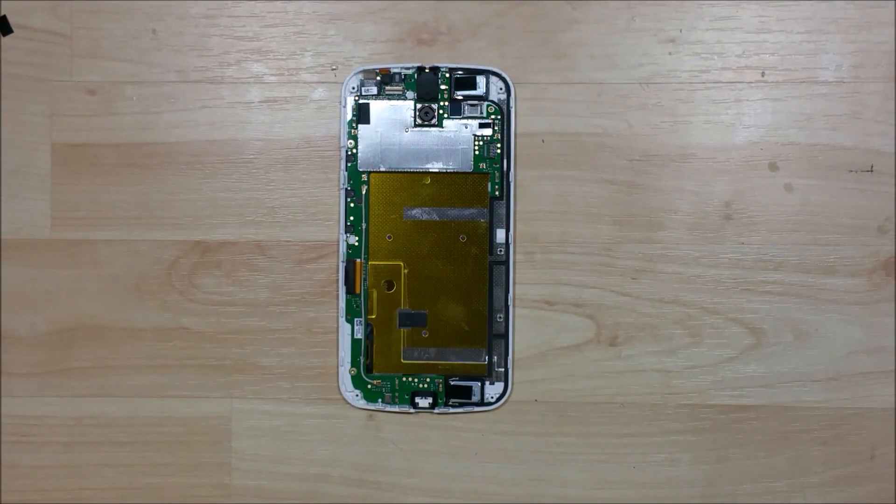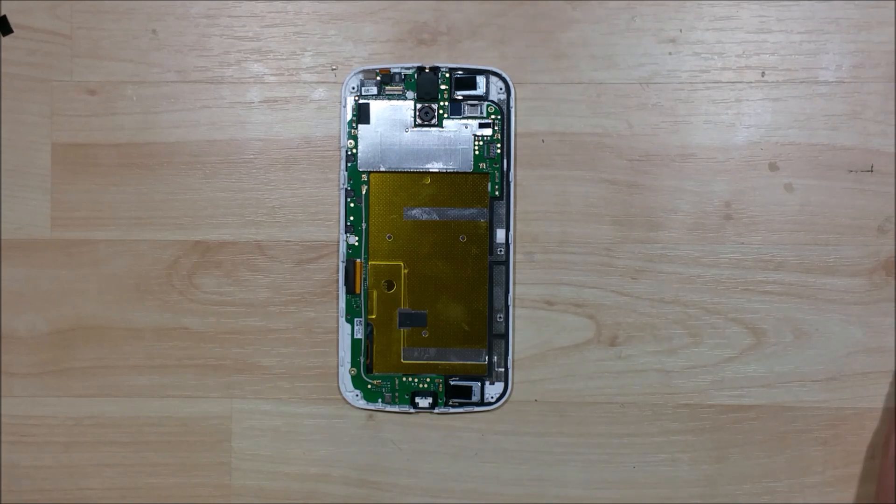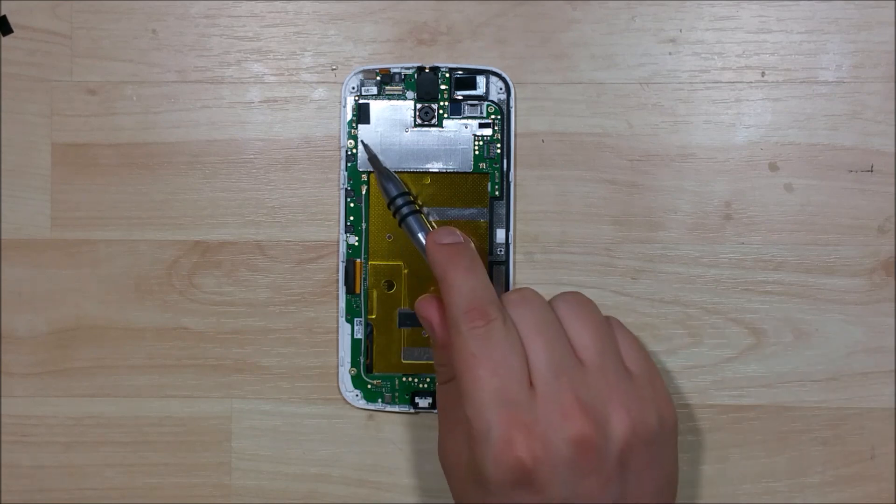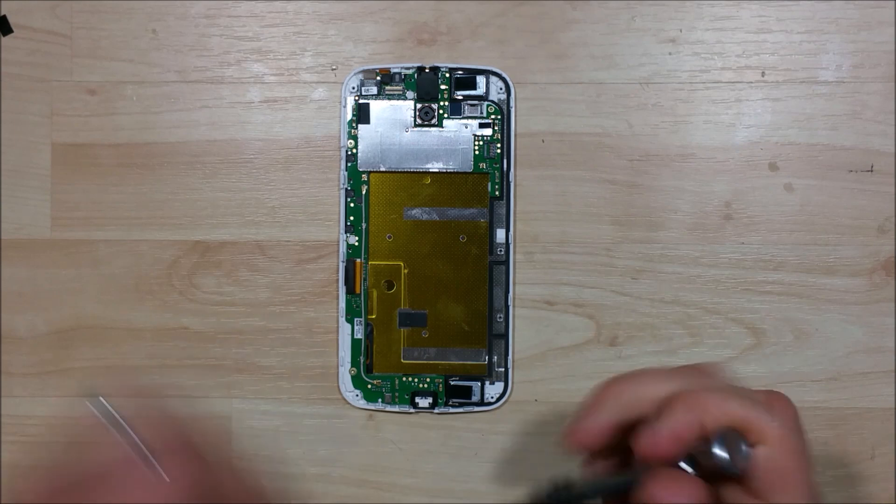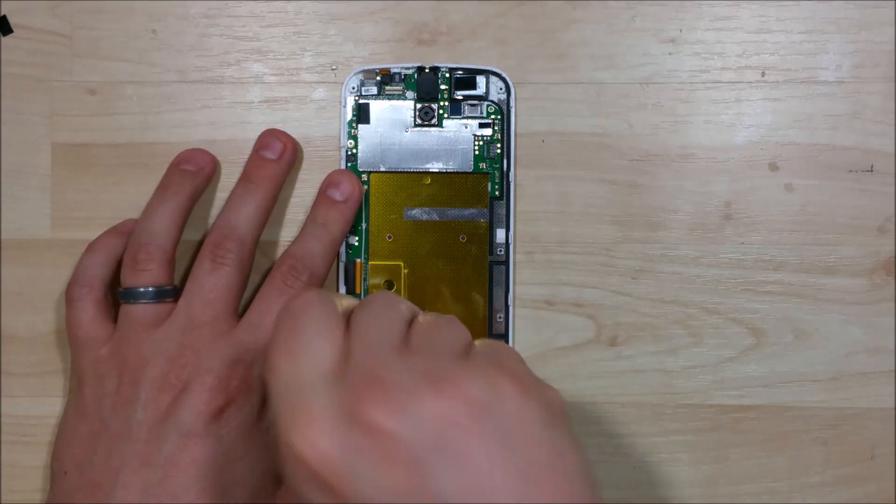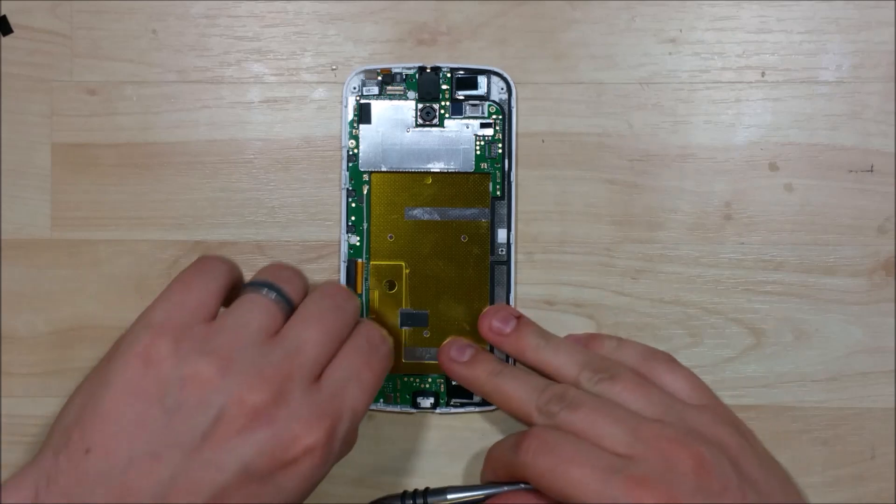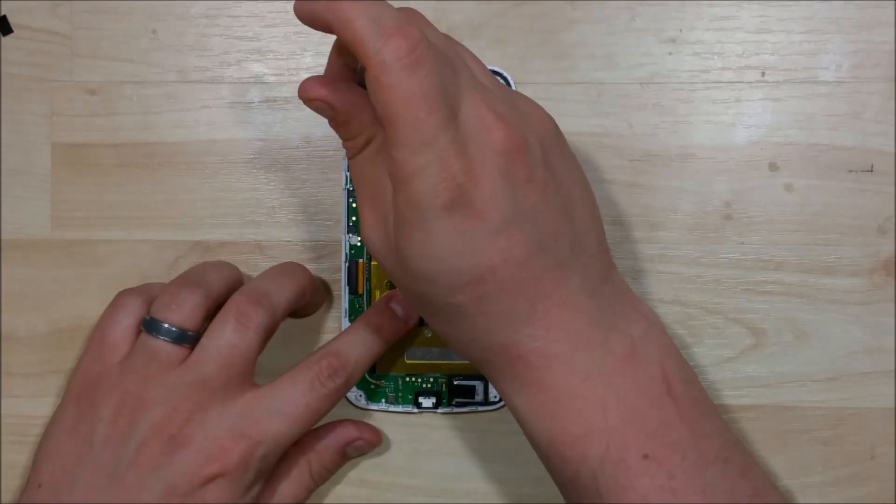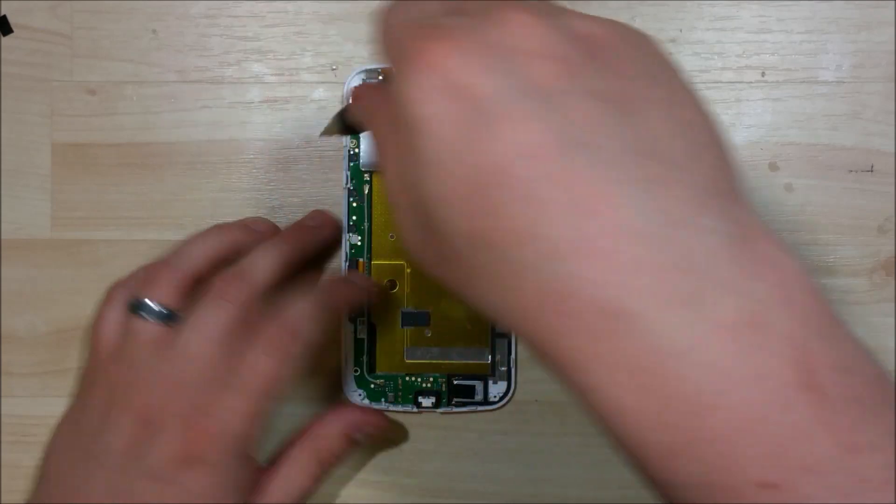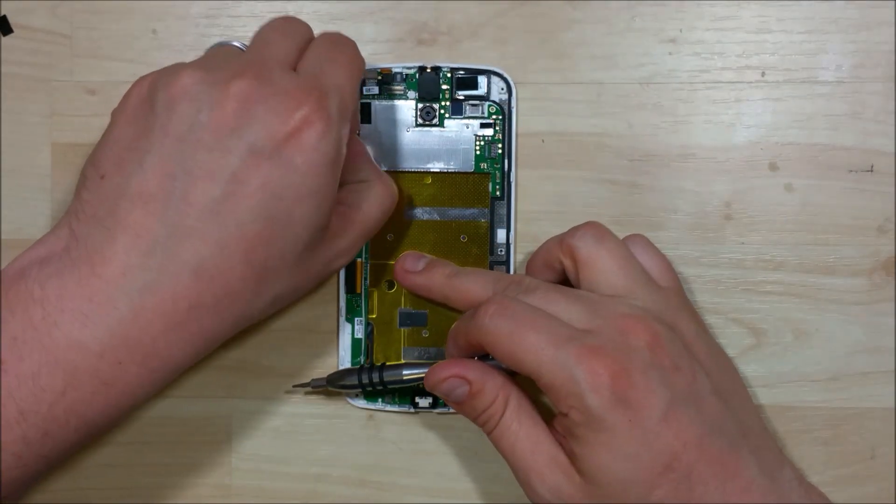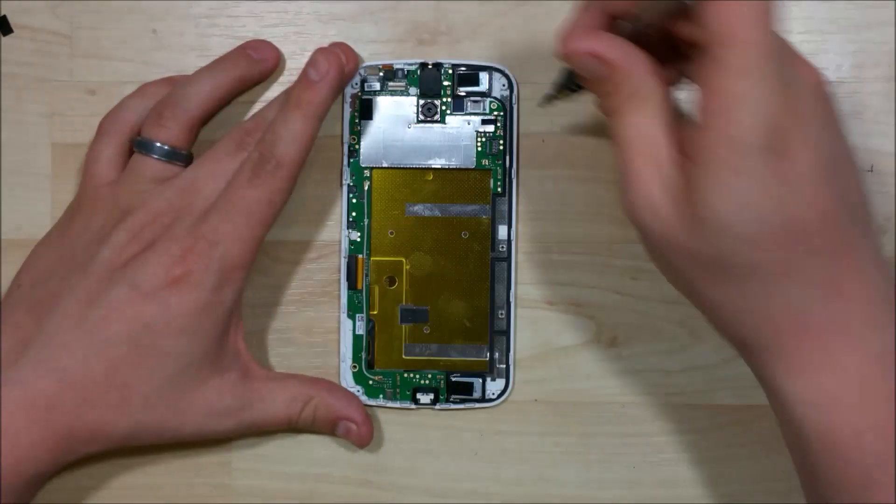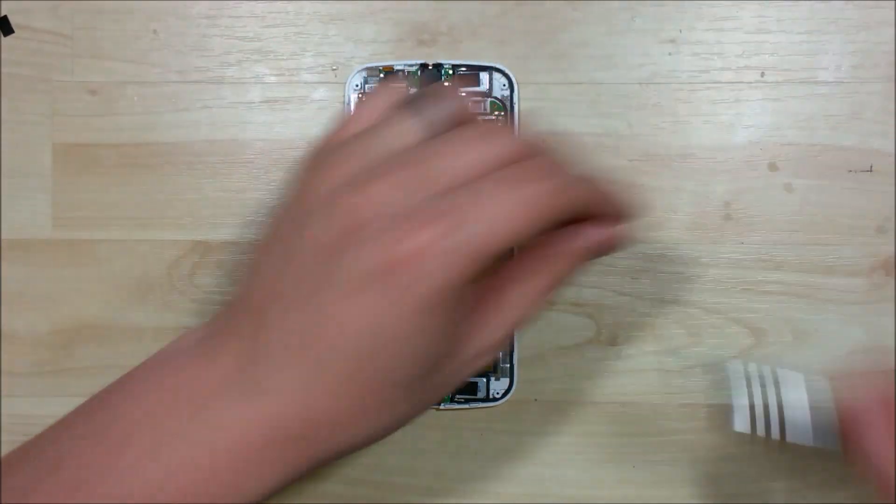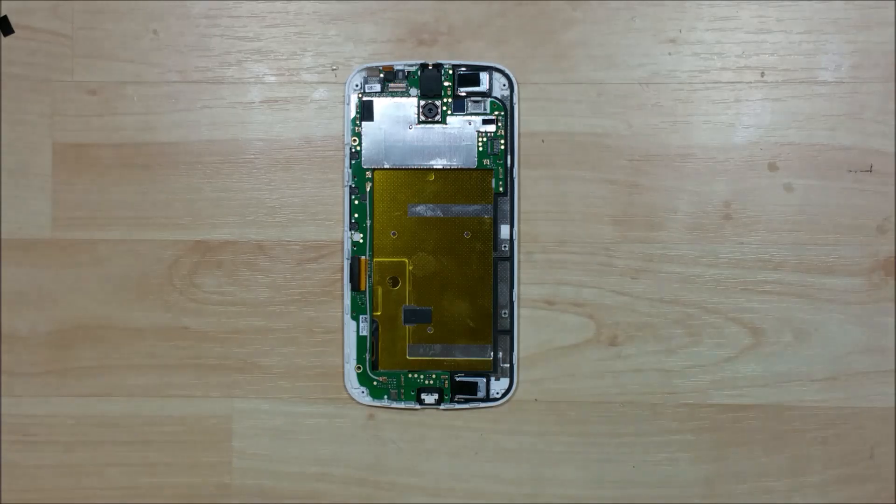Next step is to remove the screws out of the back of the device that are holding the logic board in. See right here, here, and here. They'll be pulled out. These are all Torx 5 screws. Just make sure you keep them separate from the remaining screws that you removed off the back of the phone. Perfect.